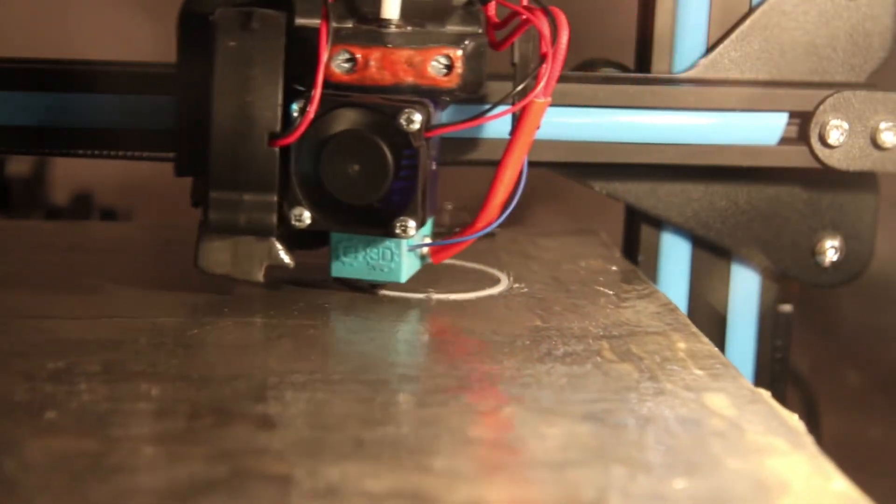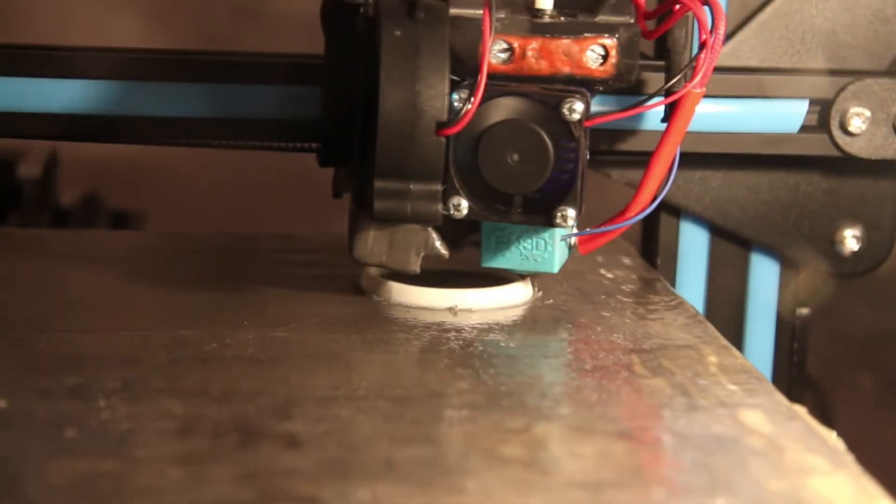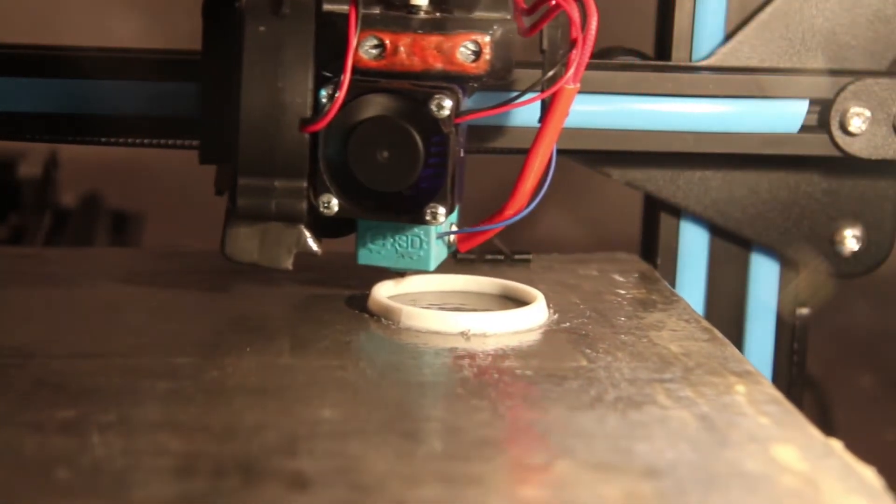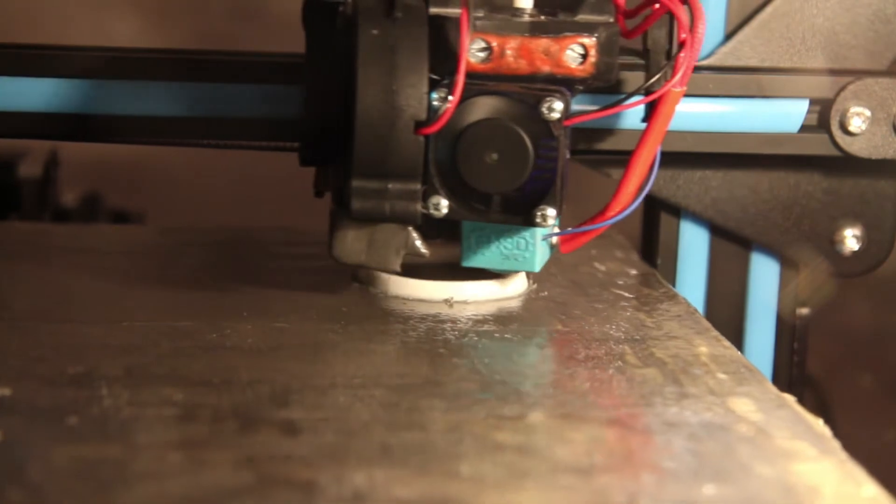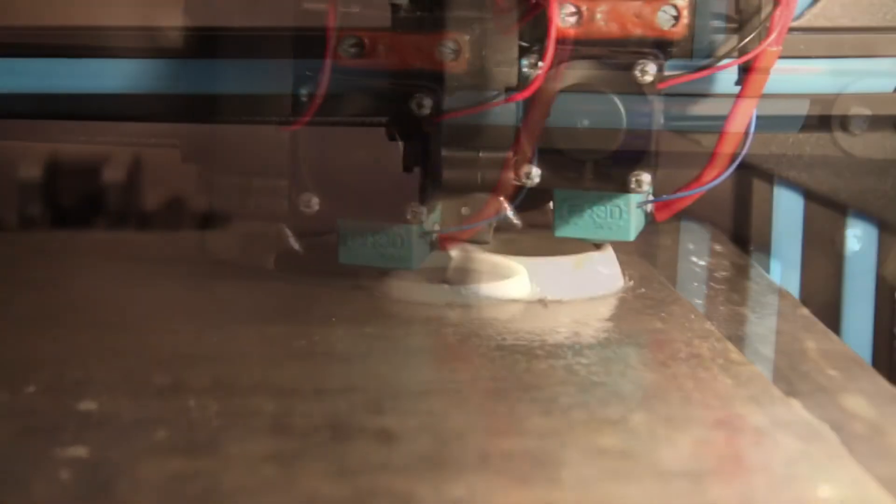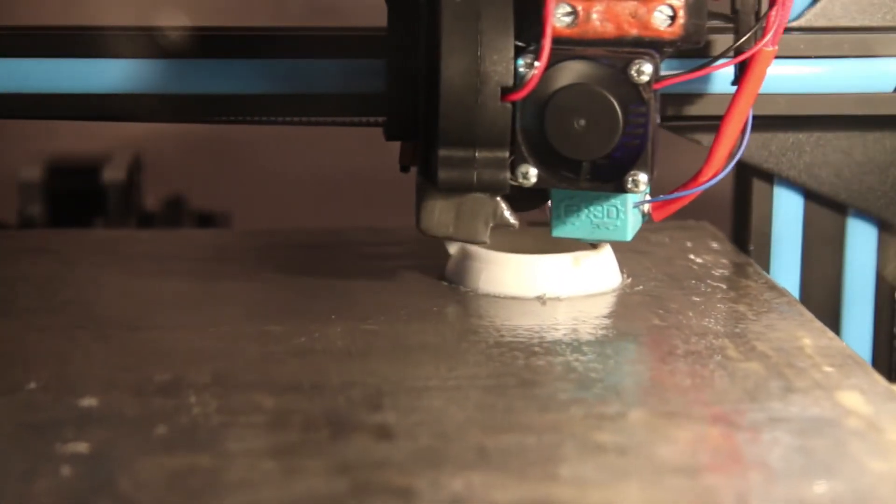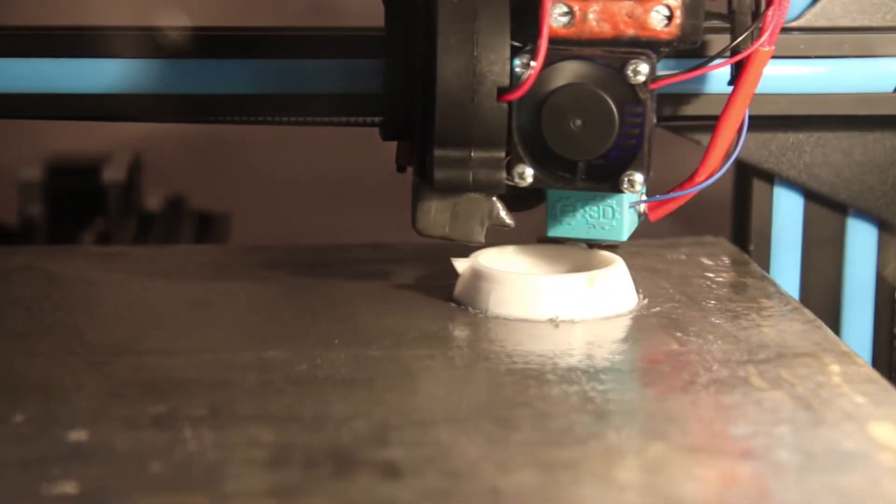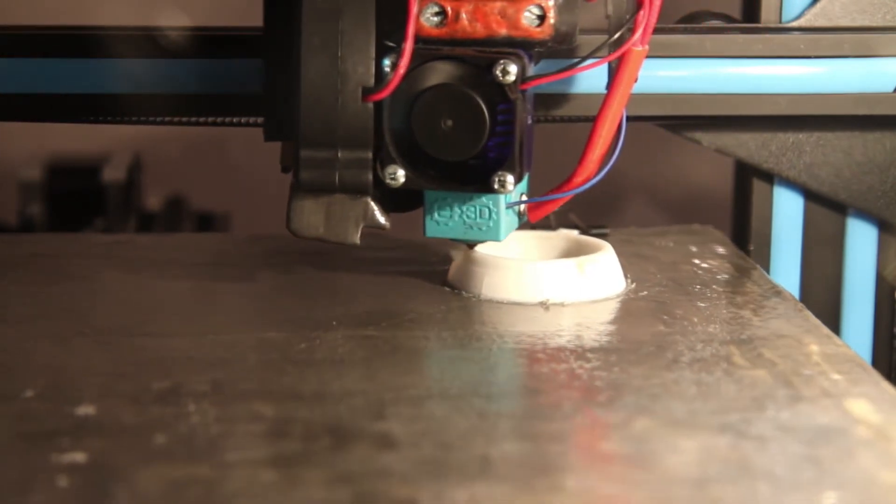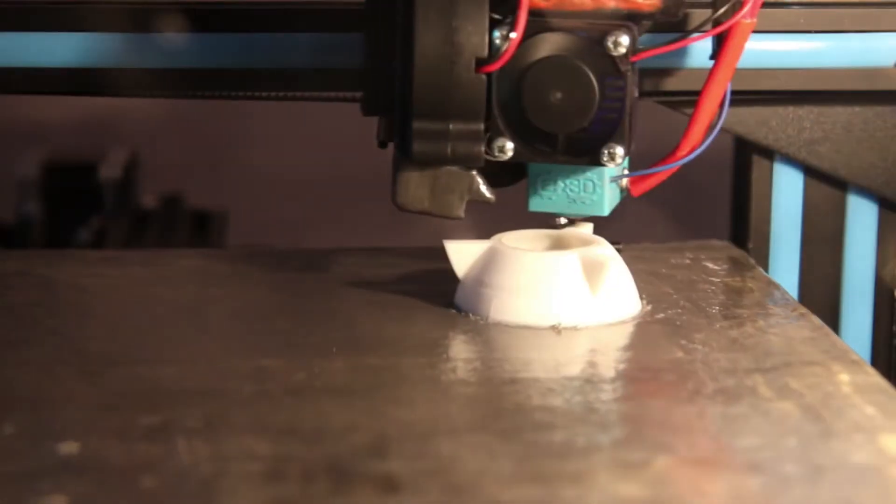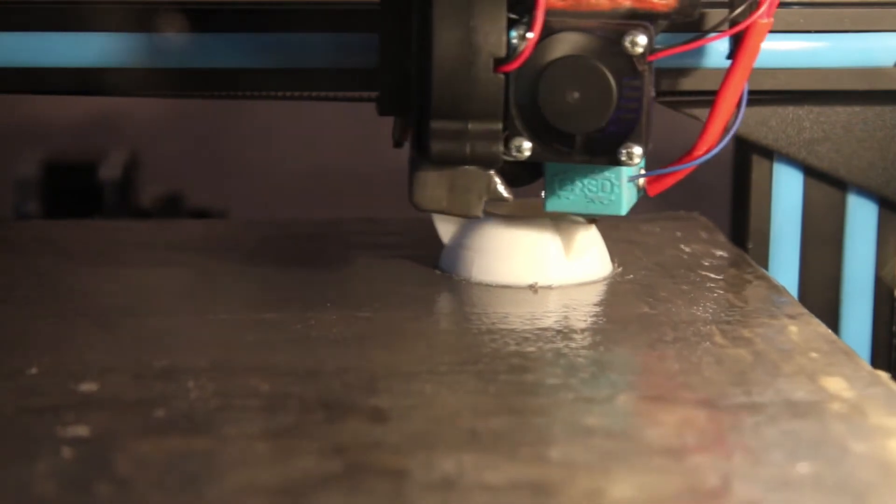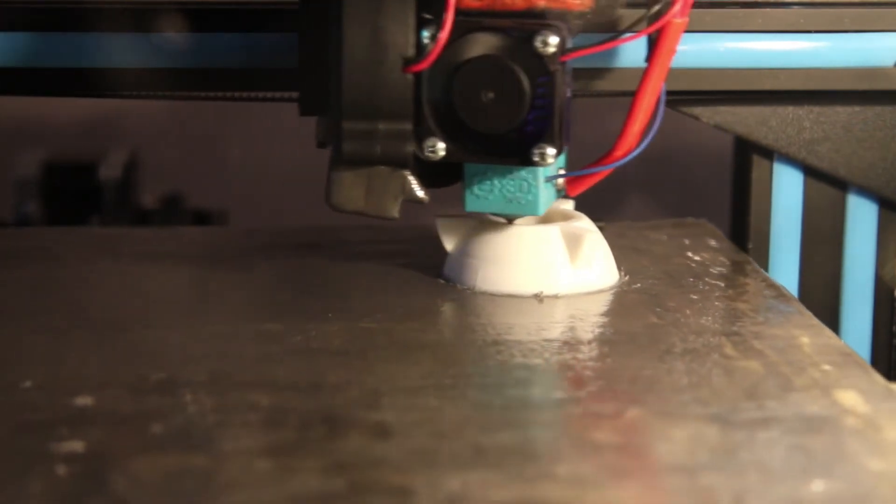For the PLA, no issues. It is the most easy filament to print with. Here I am at 50 degrees Celsius for the bed and 210 for the hot end. It sticked fine, no warping, and printed nicely.